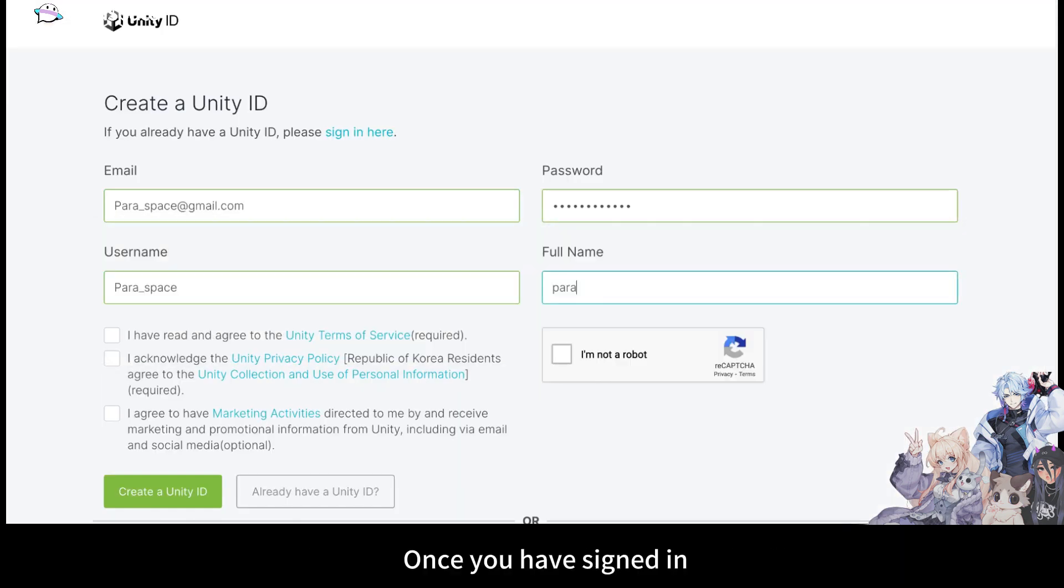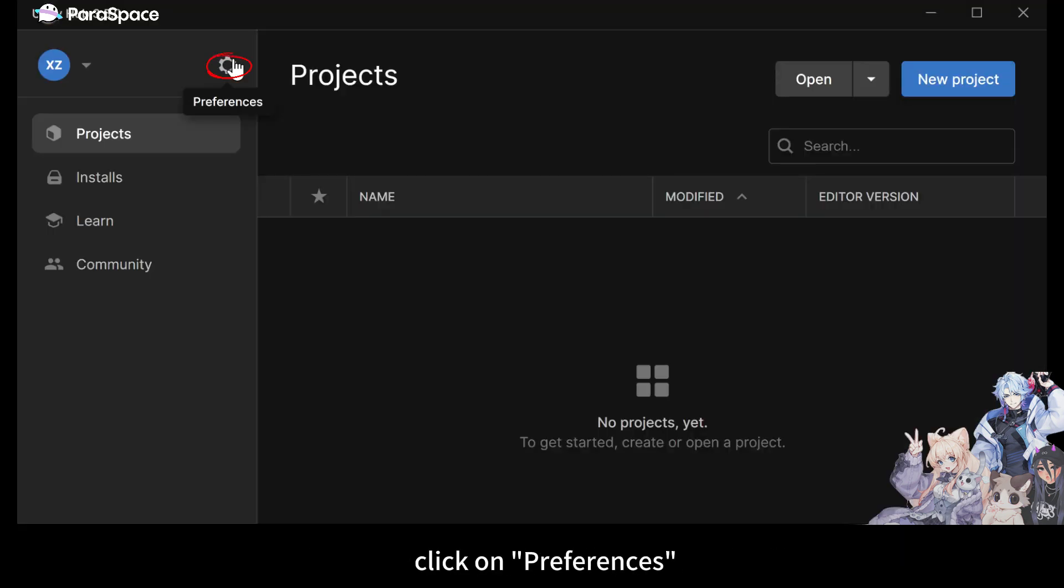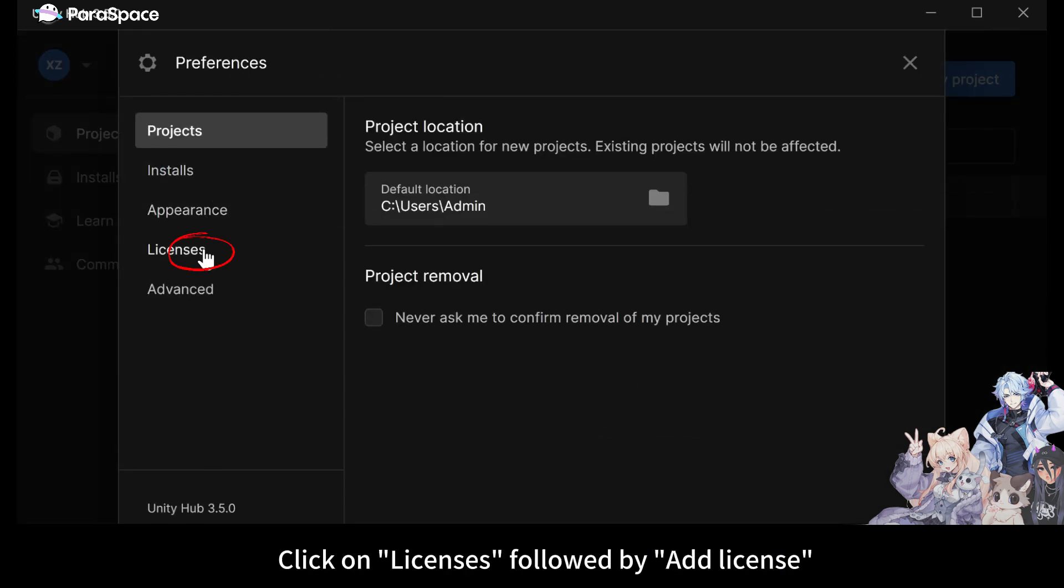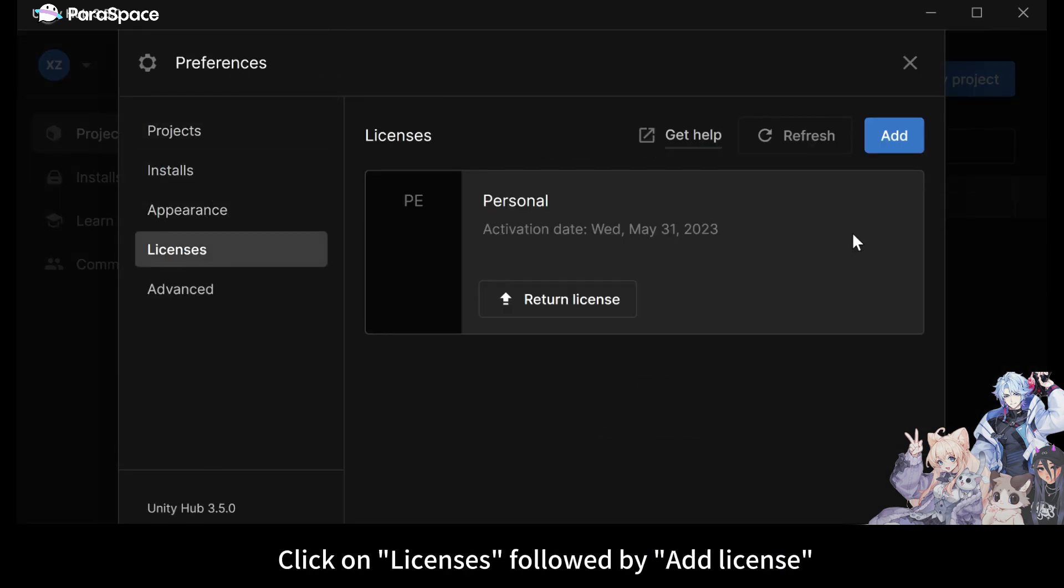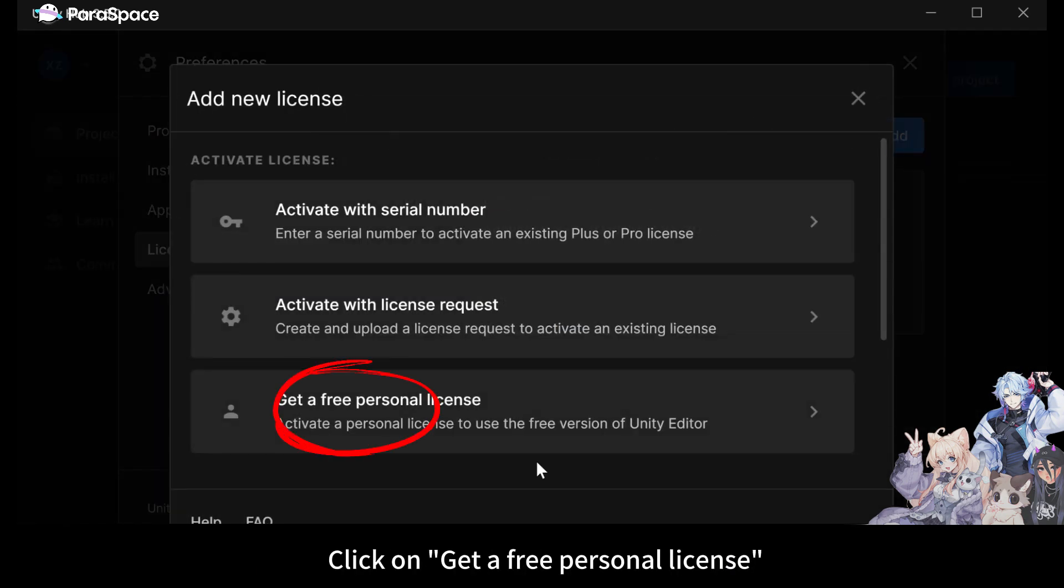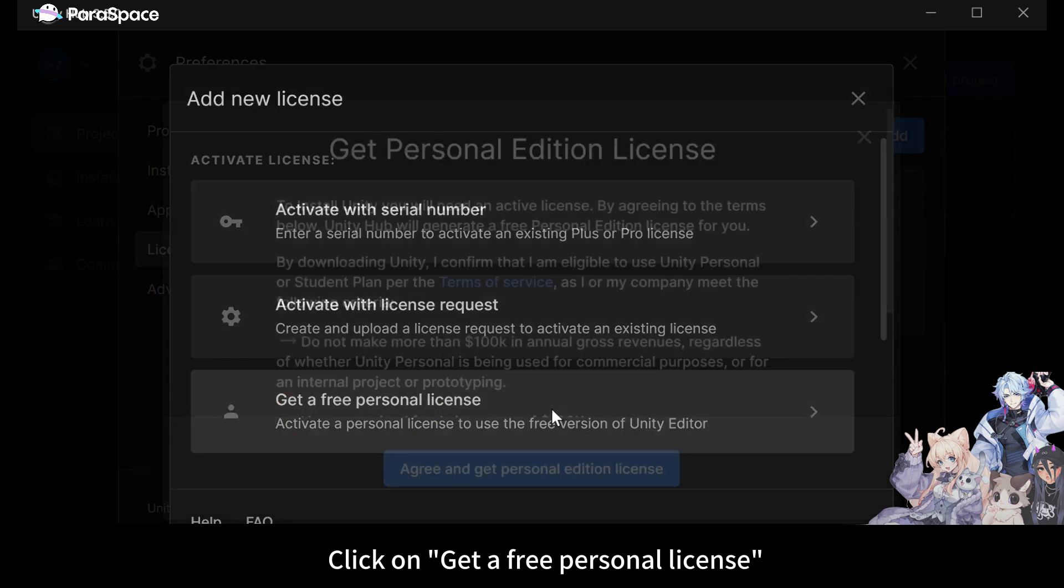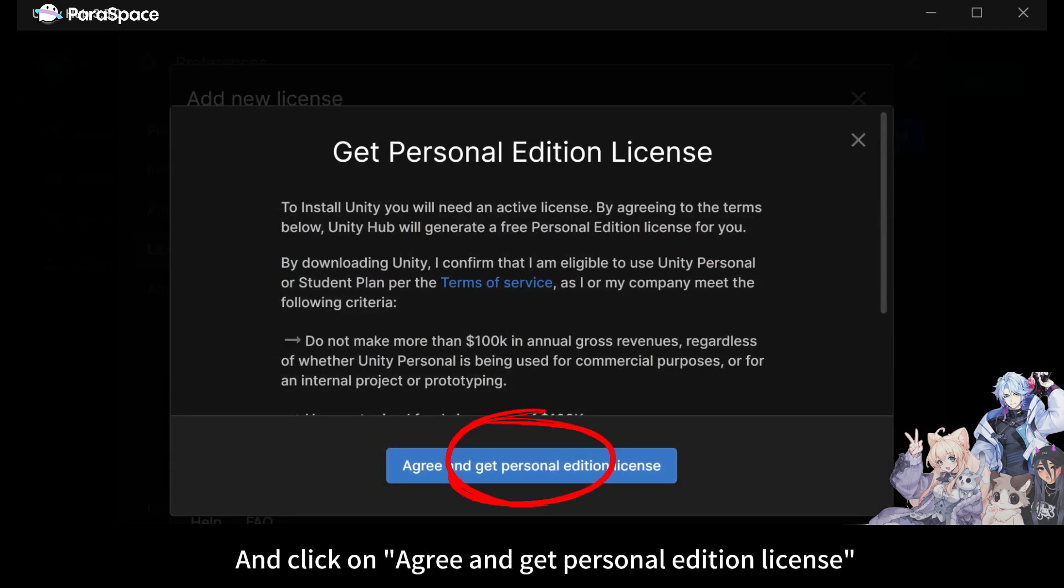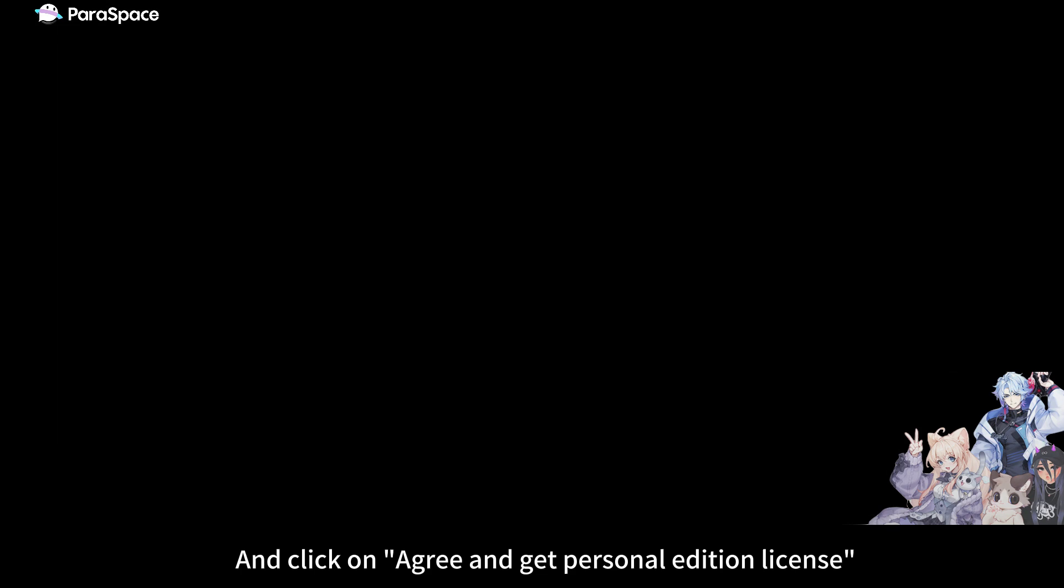Once you have signed in, click on Preferences. Click on Licenses, followed by Add License. Click on Get a Free Personal License. Read through the Terms of Service and click on Agree and Get Personal Edition License. Your license is now activated.